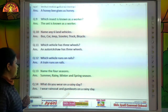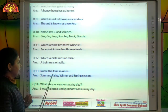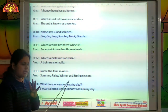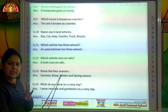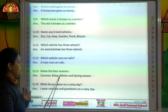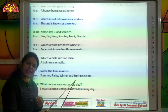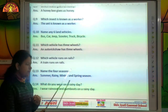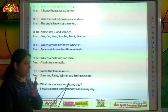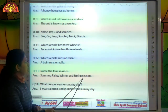Name the four seasons: summer, rainy, winter and spring season.